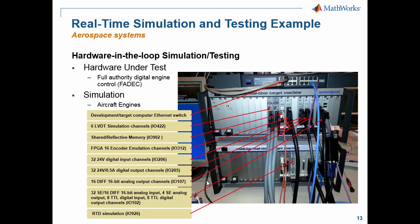Here's a picture of one of our customers — a real system in a lab. I like to show these real pictures because my demo system is so simple. This shows Simulink Real-Time running on Speedgoat hardware in a lab for a company that makes a jet aircraft. They're testing a digital engine controller — a FADEC — and using Simulink Real-Time to simulate the aircraft engines, with lots of types of IO and quite a few channels.